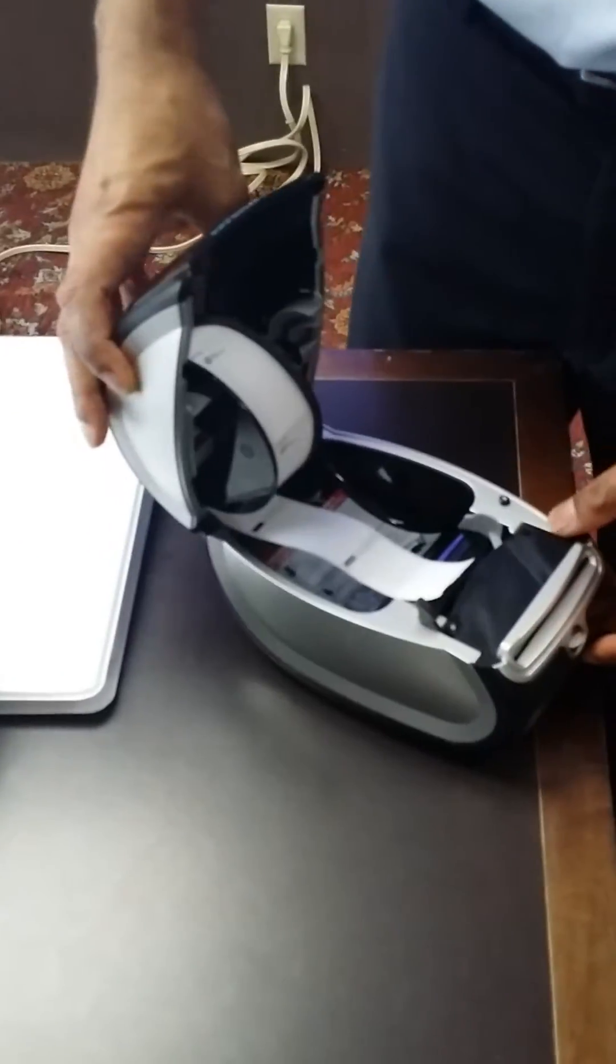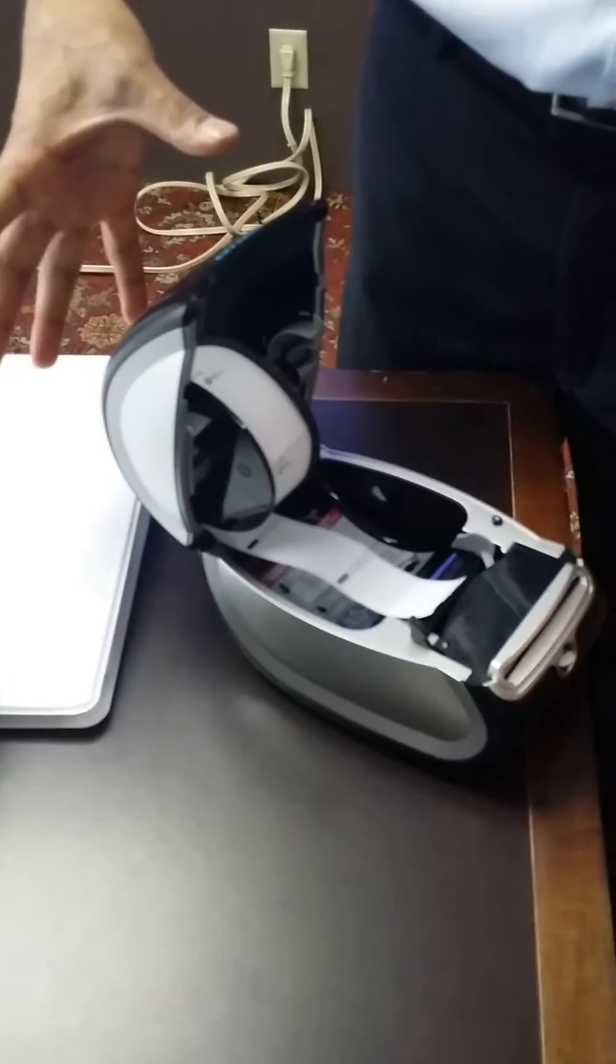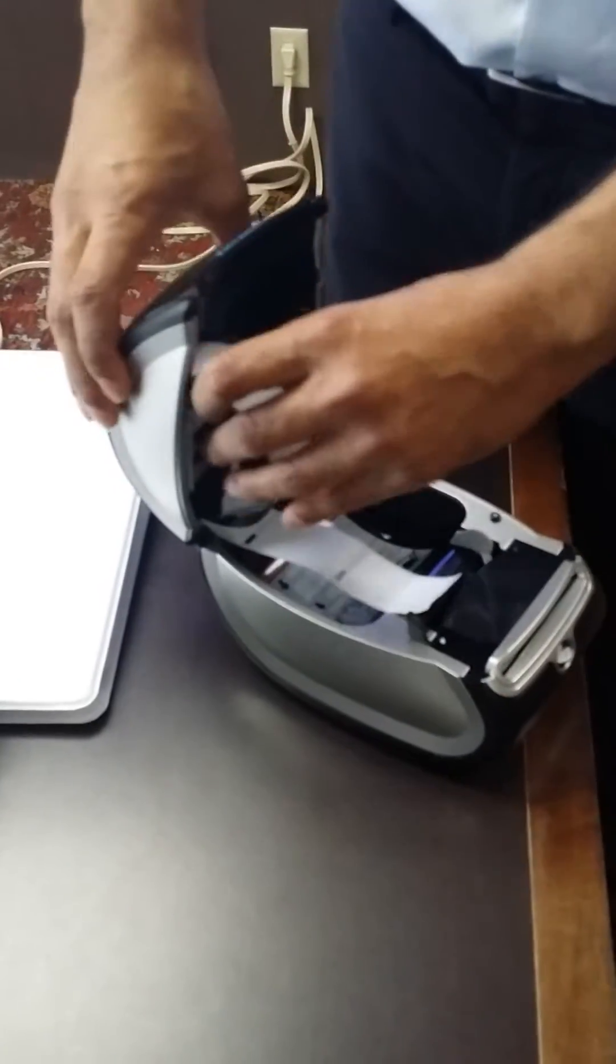Alright, so let me show you what you're doing. You'll open up the diamond label printer.